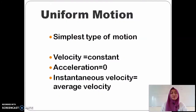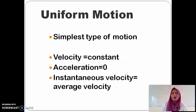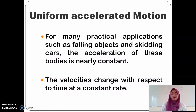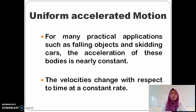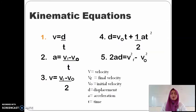This is the simplest type of motion. This motion has a constant velocity, zero acceleration, and its instantaneous velocity is equal to average velocity. For many practical applications such as falling objects and skidding cars, the acceleration of these bodies is nearly constant. The velocities change with respect to time at a constant rate.